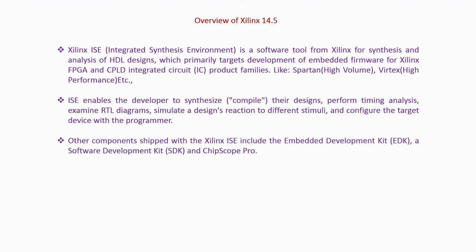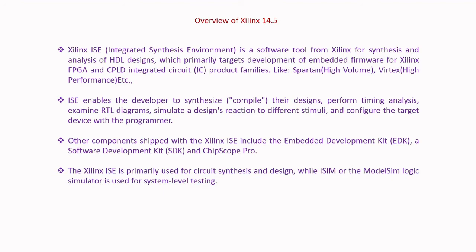Other components shipped with the Xilinx ISE include the Embedded Development Kit, a Software Development Kit, and ChipScope Pro. The Xilinx ISE is primarily used for circuit synthesis and design, while ISim or the ModelSim logic simulator is used for system level testing.